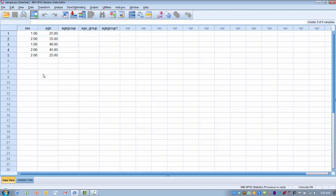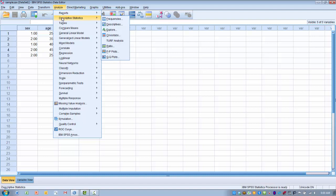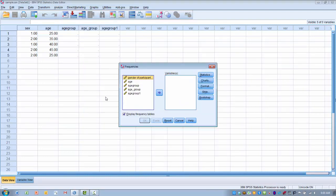We're going to create a very simple output and talk about the differences between different types of files. Go to the Analyze menu, then Descriptive Statistics, choose Frequencies, and we'll get a frequency table of the variable called Age. Highlight Age, move it into the Variables box, and click OK.